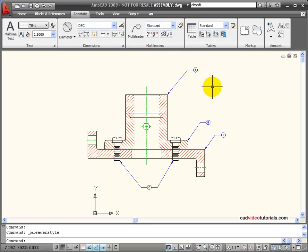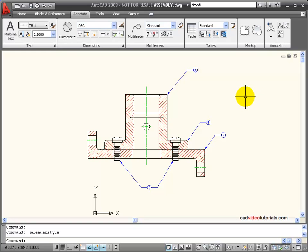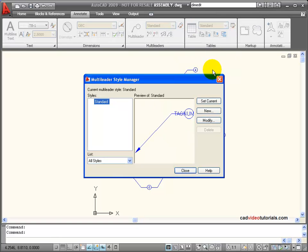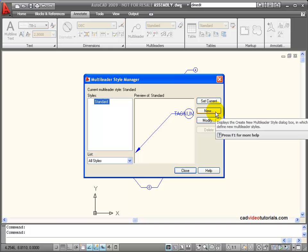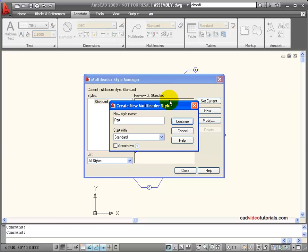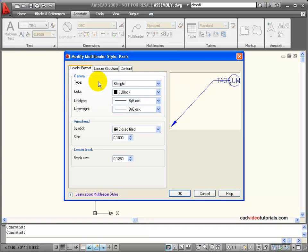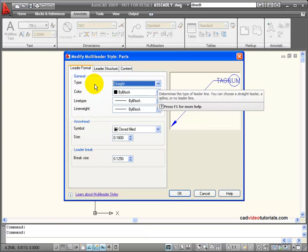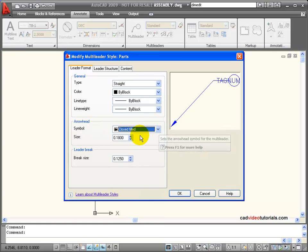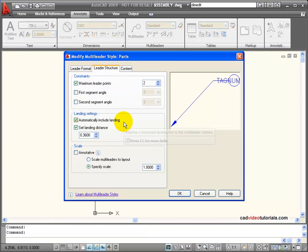We'll look specifically at the settings we would make in setting a multi-leader style. I have an assembly section drawing and I want to create multi-leaders so that I can identify the parts in the assembly. I'm going to go to my multi-leader style and open the multi-leader style manager. Looking at the leader format, I can set the general leader type — straight or splined — set the arrowhead style, set its size and the leader break, which is the amount of space between the leader and the object. My leader style includes constraints, information about the landing, and I can set its scale, make it annotative, or set a specific scale.